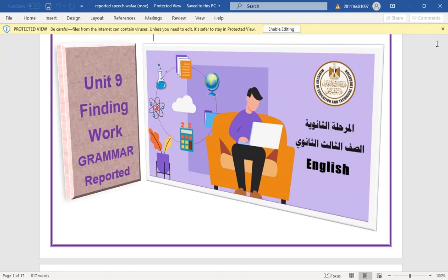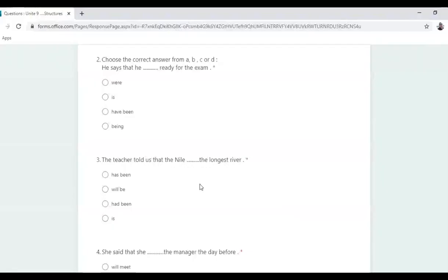If the reporting verb is present ('says'), the verb inside never changes. Example: 'He says I am visiting Luxor next month' → 'He says that he is visiting Luxor next month.' Also, facts don't change: 'The teacher told us that the Nile is the longest river in the world' — 'is' stays as is.